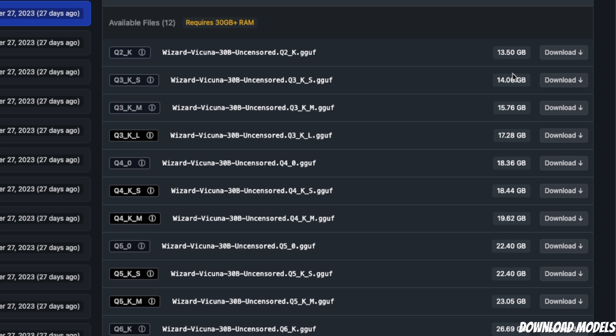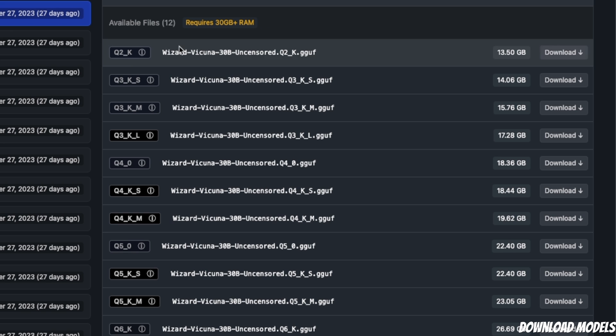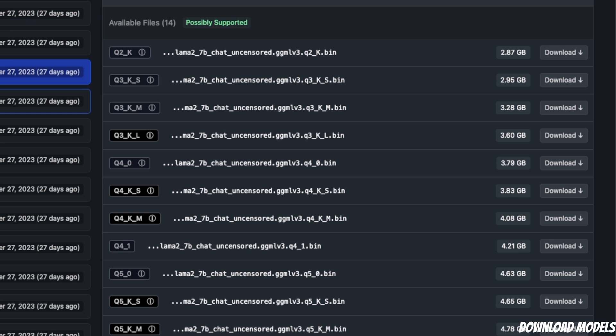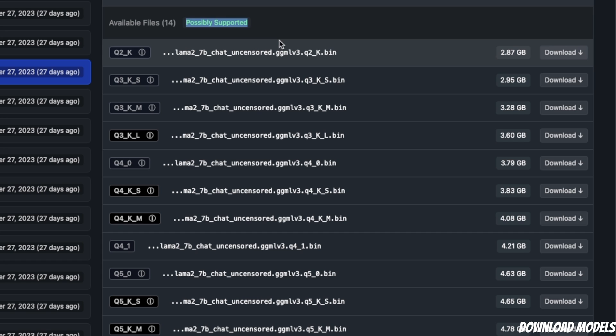Another interesting thing I saw is that if you select a model, it tells you the RAM requirement. For example, this one requires 30+ GB of RAM. When I selected a smaller model, it says 'possibly supports it.' It's probably reading my system RAM and telling me I'll be able to run this model.